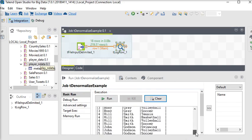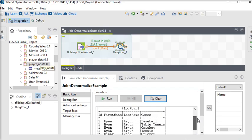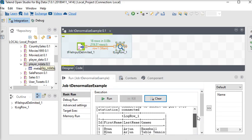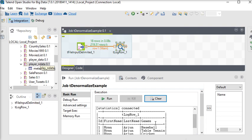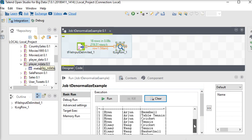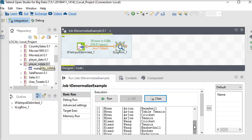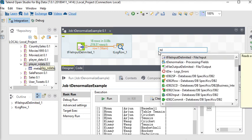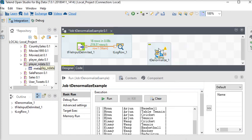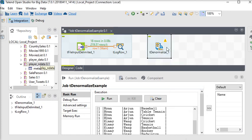You can see this is the data which is coming from the file. So I need to denormalize this data. So I'm going to use another component, that is t denormalize. This component is very useful to denormalize your data.